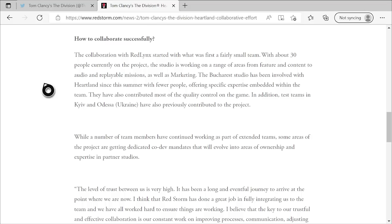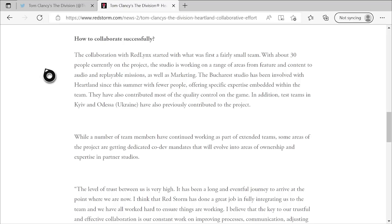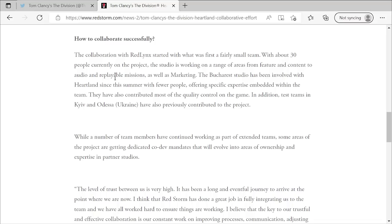How to collaborate successfully. The collaboration with Red Lynx started with what was first a very small team. With about 30 people currently on the project, the studio is working on a range of areas from feature and content to audio and replayable missions, as well as marketing. The Bucharest studio has been involved with Heartland since this summer, with fewer people offering specific expertise embedded within the team. They have also contributed most of the quality control on the game. In addition, test teams in Kiev and Odessa have also previously contributed to the project.